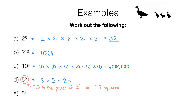Pause the video and have a go at question E for yourself. You should have found that 5 to the power of 4 is 625.